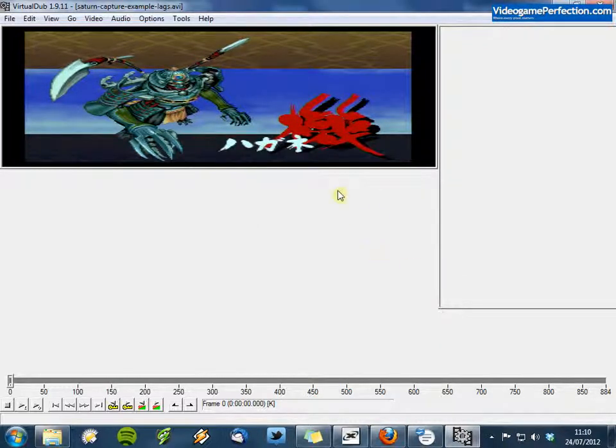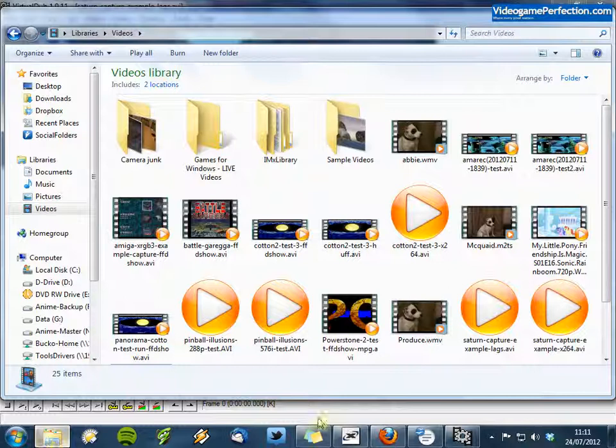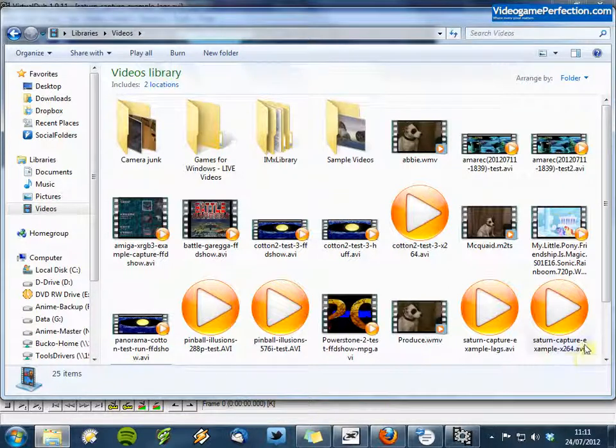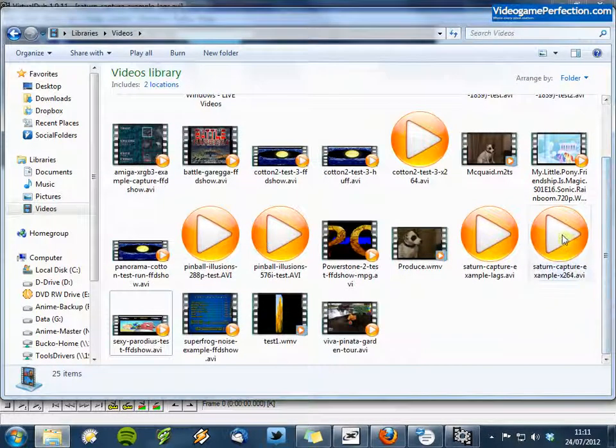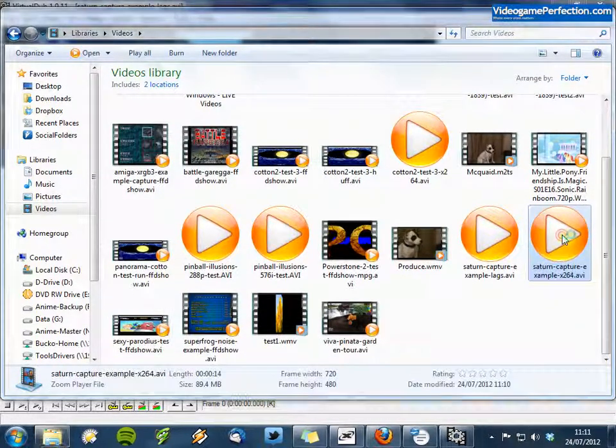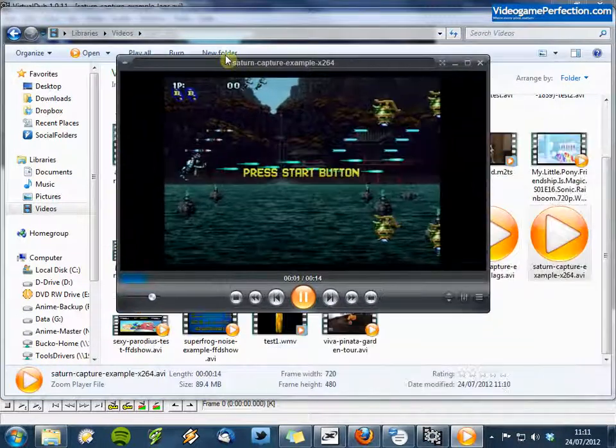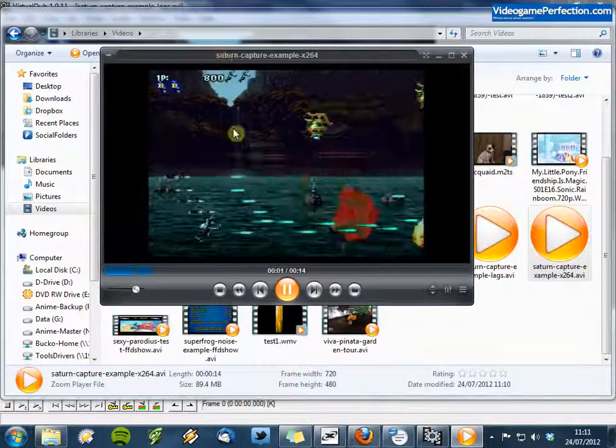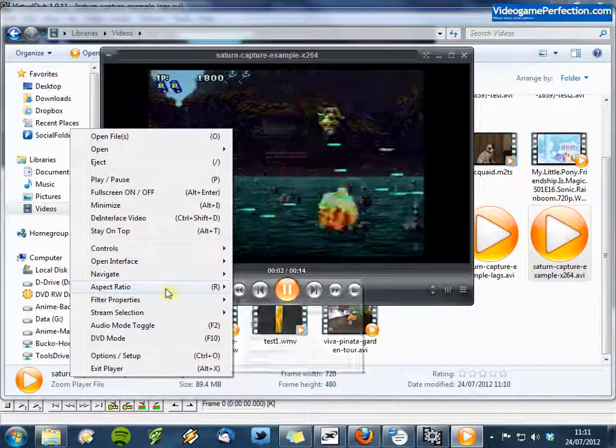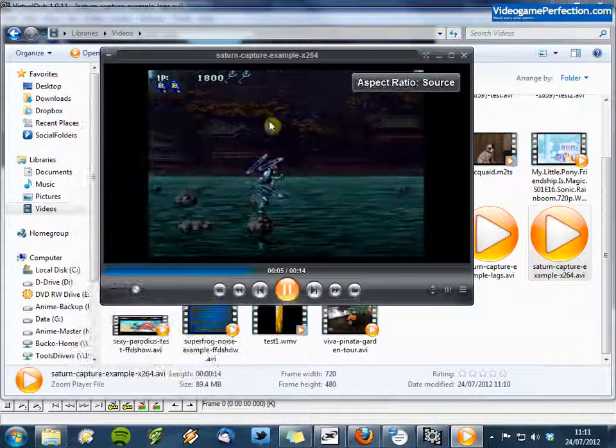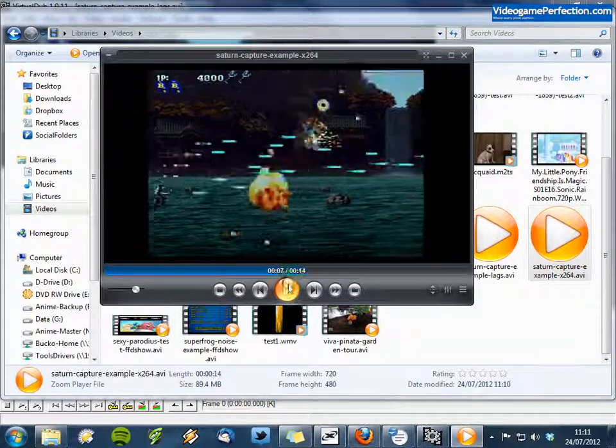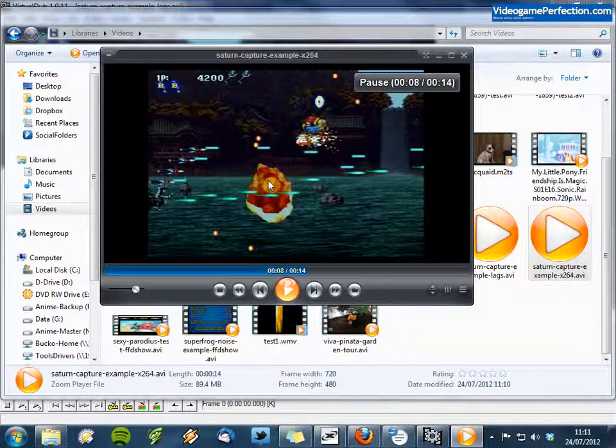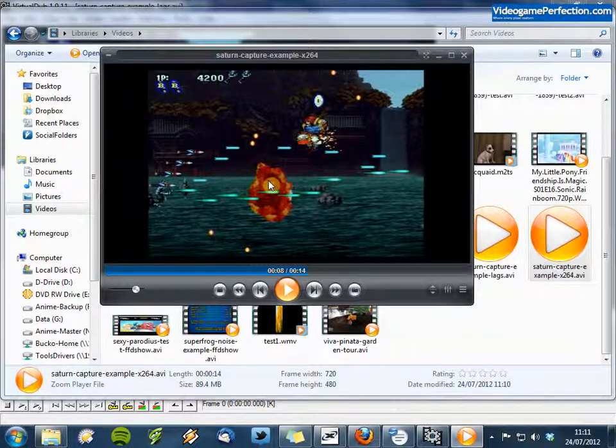OK so that's done. I can now go to Windows Explorer and I can see the file there. I'll just double click it to show you. And now the aspect ratio is correct. And this file is ready for uploading straight to YouTube.